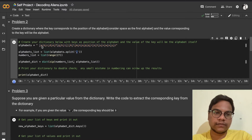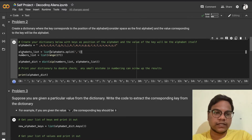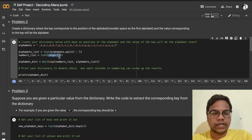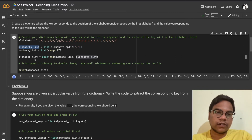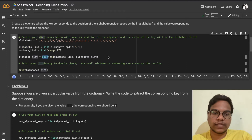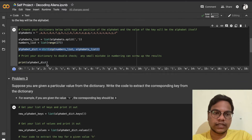I convert the alphabets string into a list using `split` with a comma as delimiter. Then I create a numbers list using `range(27)`, which gives numbers from 0 to 26. The variable is `numbers_list` and the alphabets list is `alphabets_list`. I convert them into a dictionary: `alphabet_dict = dict(zip(numbers_list, alphabets_list))`. Then I print the dictionary.